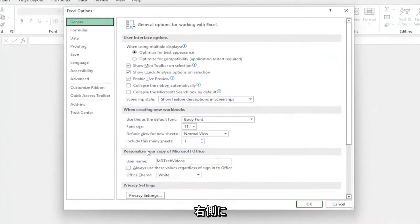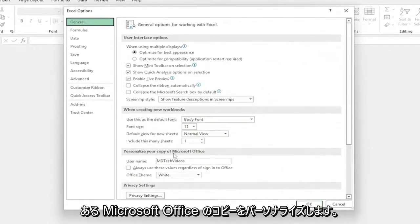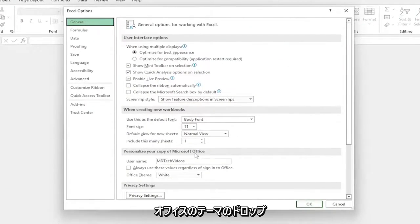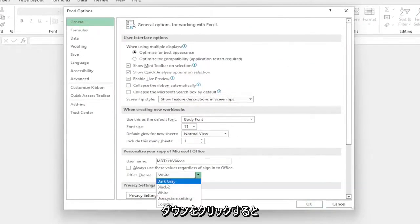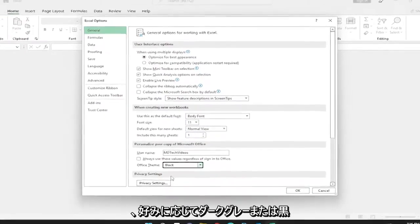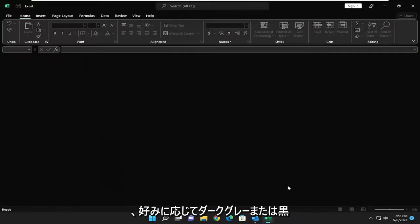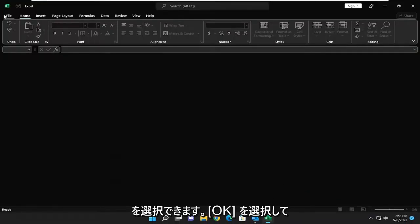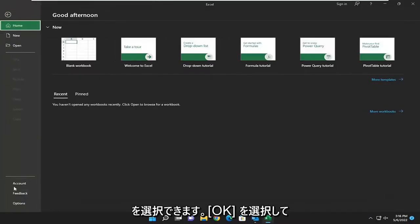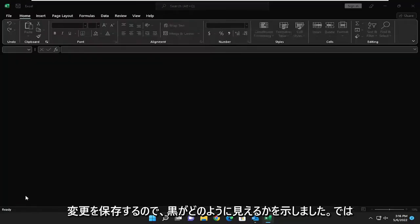Now on the right side, underneath Personalize your Copy of Microsoft Office, Office Theme, click on the drop-down, and you can either select dark gray or black, depending on your preference, and you would select OK to save the change on that.